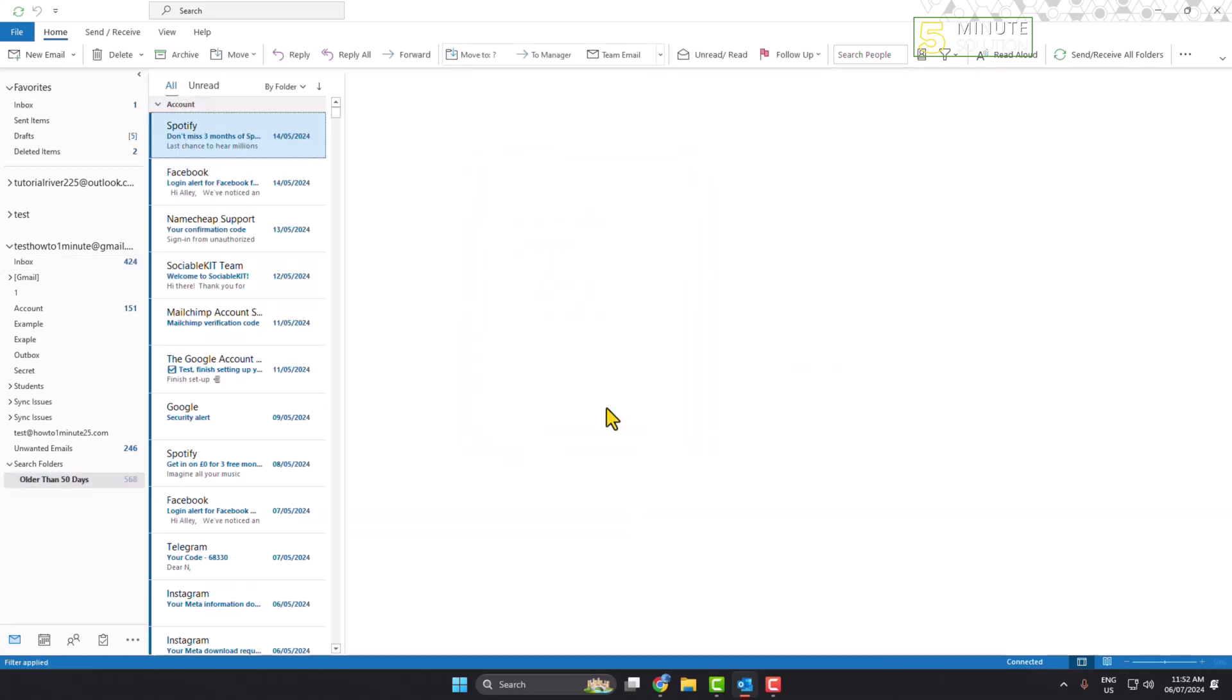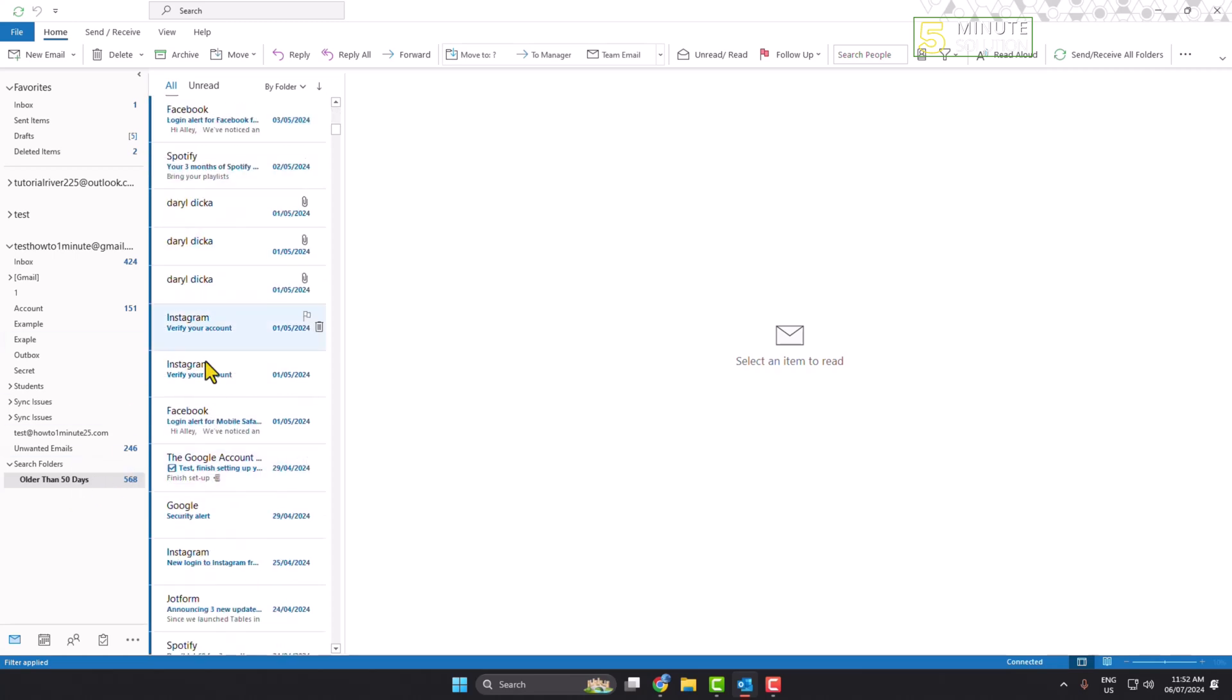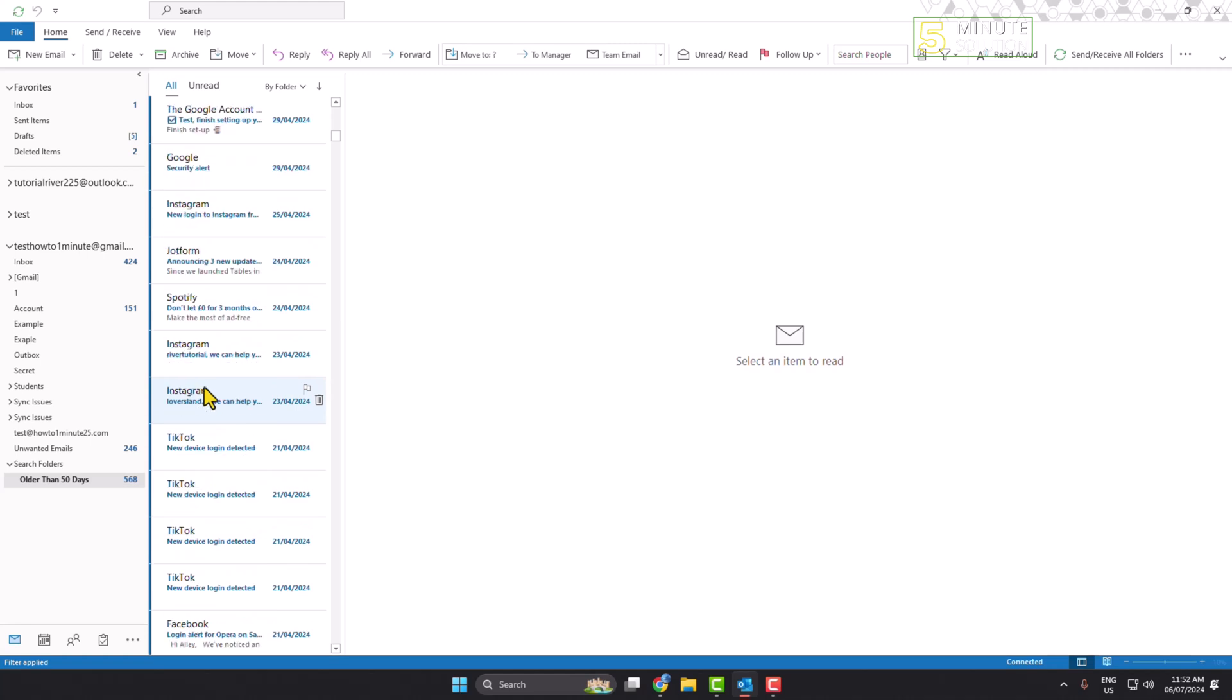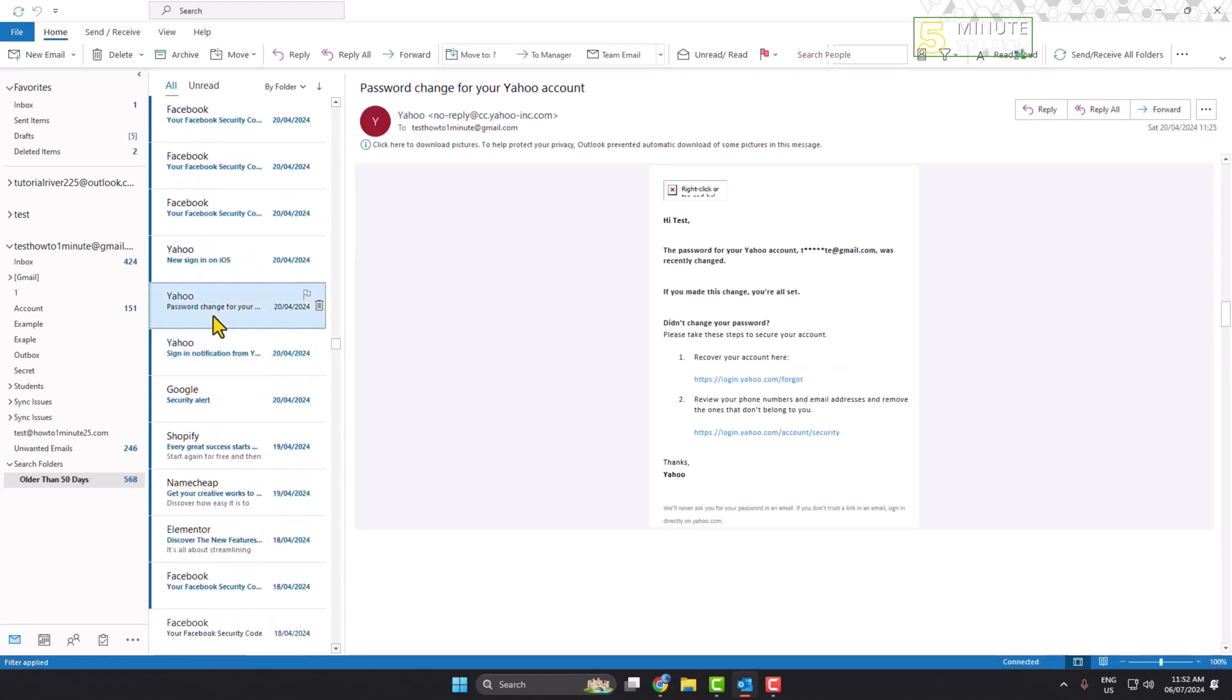And then here, as you can see, the older than 50 days folder is added here, and inside of this folder here all 50 days older emails are showing up. So this is how we can easily find old emails in Outlook.